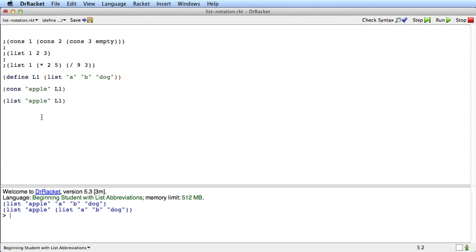The basic way to think about it is if you want to add one item to a list, use cons. If you want to make a list with multiple items, use list. Okay, I want to tell you about one other function, which we've actually had this function before, but I'll just remind you of it now called append.